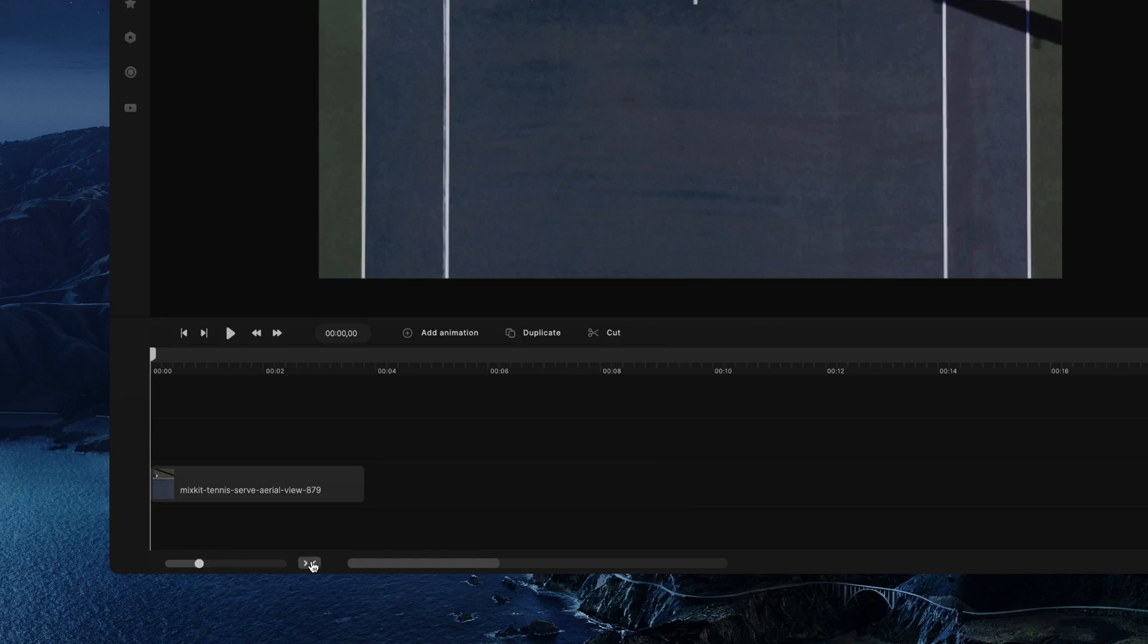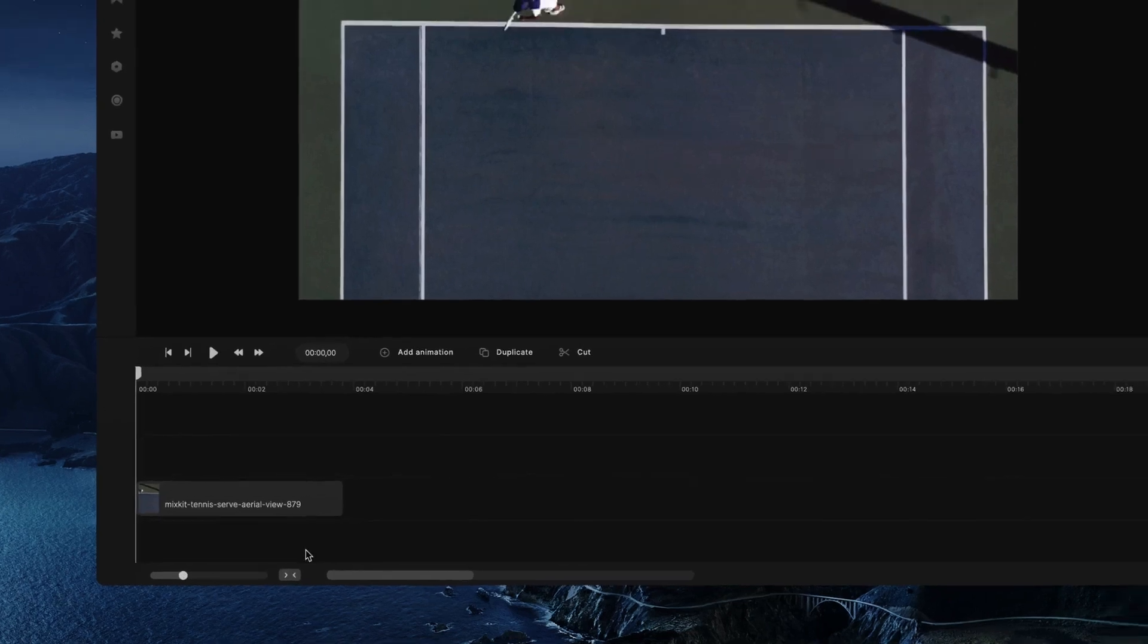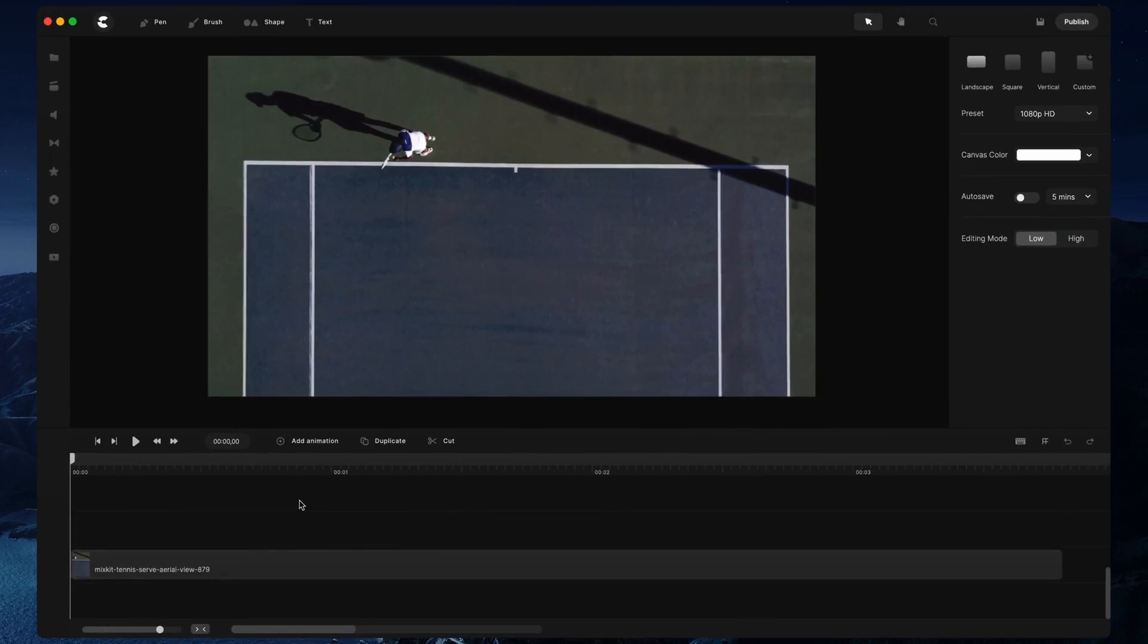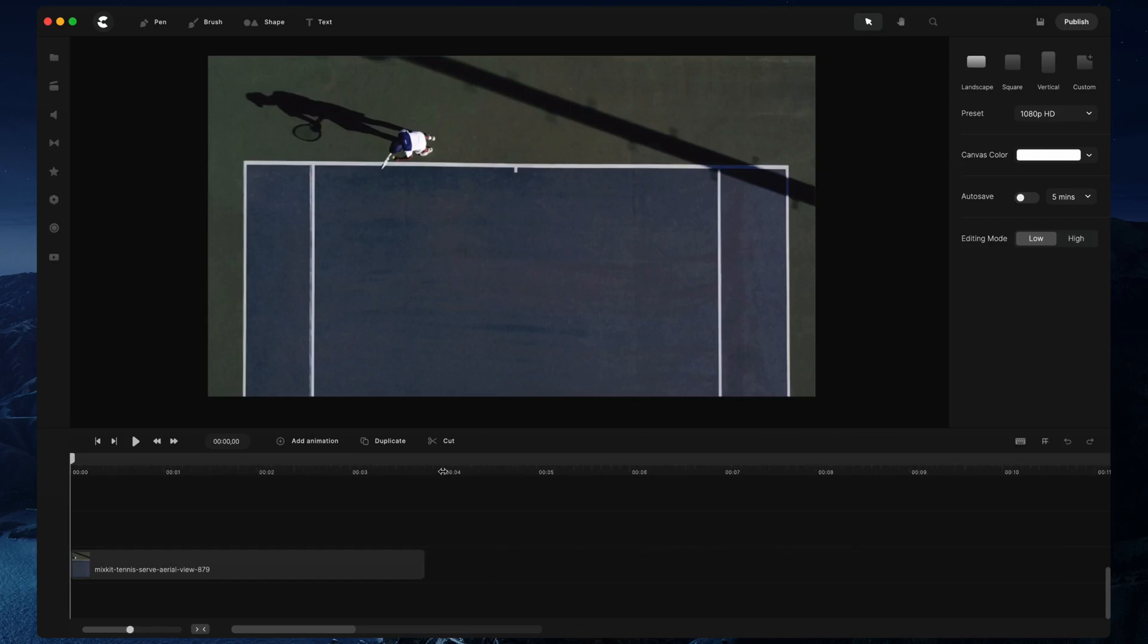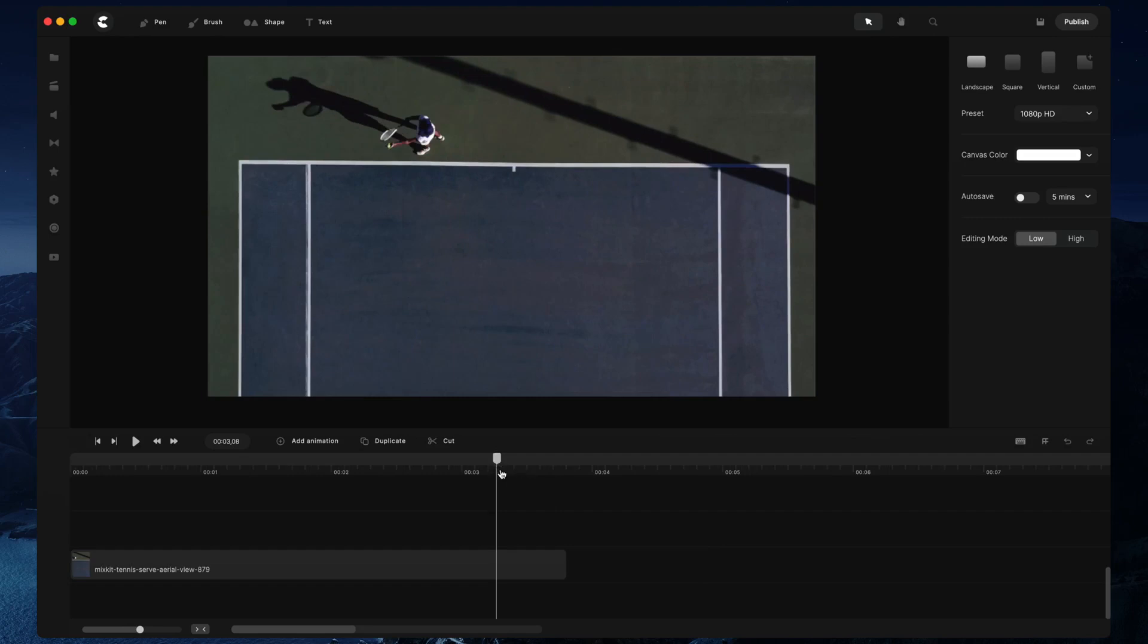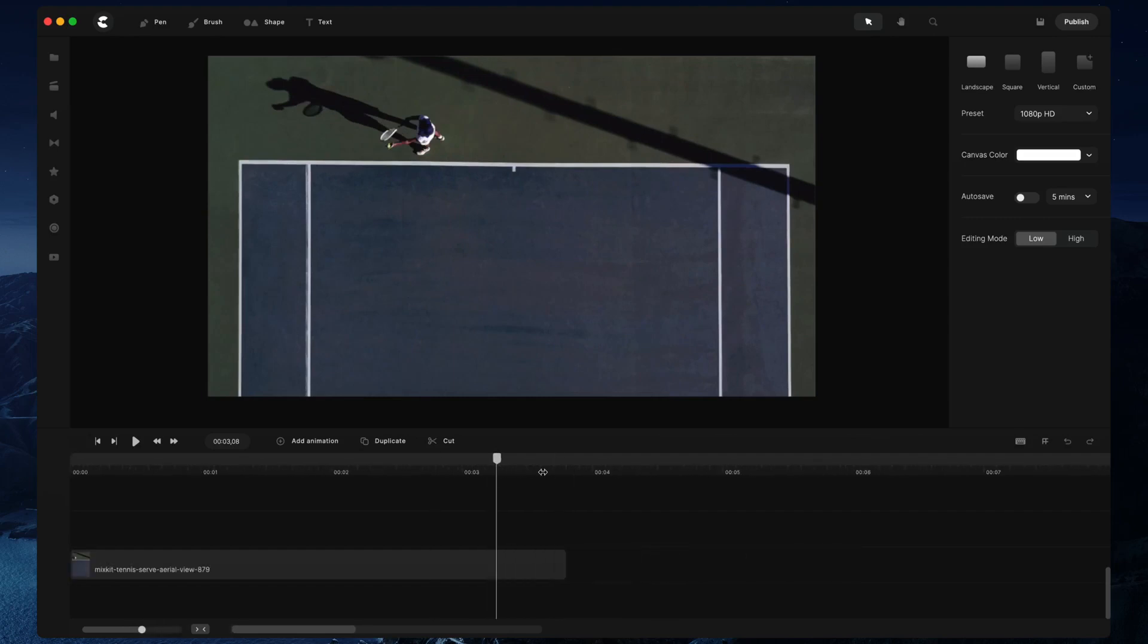You can also fit the timeline to the content by clicking on this button here. A really helpful tip for zooming in on the timeline is if you hover your mouse on the time bar here and click with your left mouse and hold, dragging to the left zooms out, dragging to the right zooms in. This is super helpful and you're really going to enjoy using this when you're editing your videos.